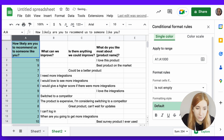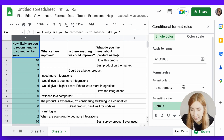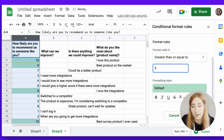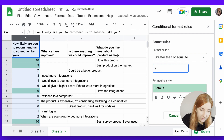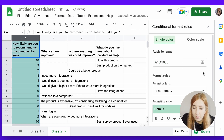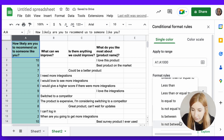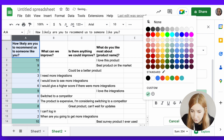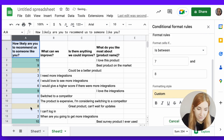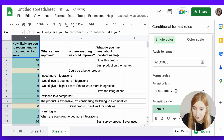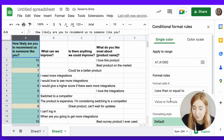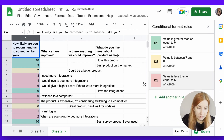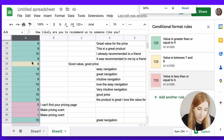Let's use conditional formatting to determine the distribution of these three groups at a glance. Starting with promoters: choose greater than or equal to 9, and set those to green. Done. For passives: choose 'is between' 7 and 8, and set those to yellow — you can see the 7s and 8s are already yellow. For detractors: choose less than or equal to 6 (so 0 to 6), and make them red — well, pink. Every number is now conditionally formatted so you can very quickly see how many of each group you have.